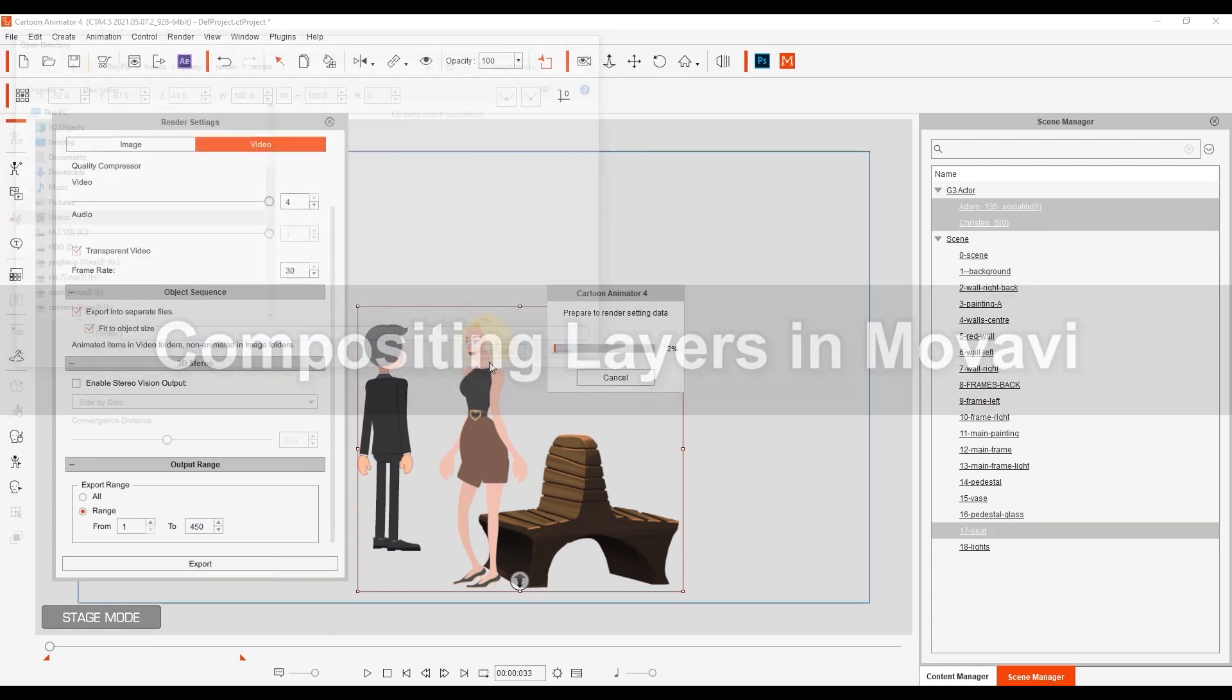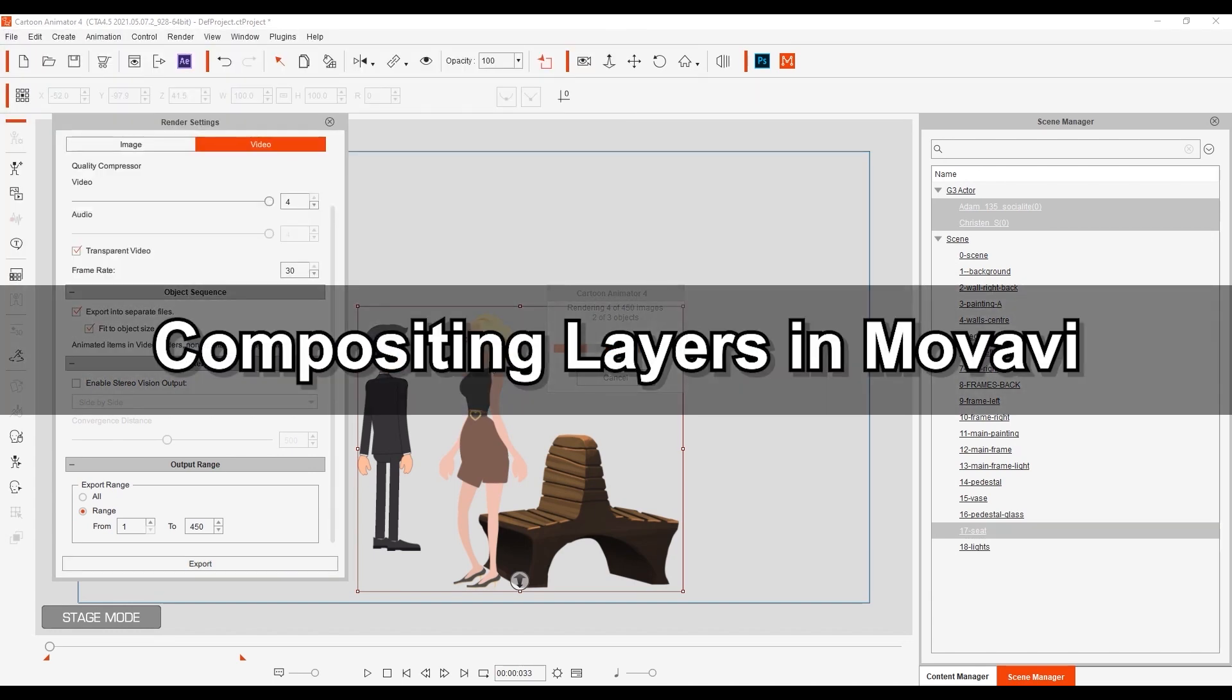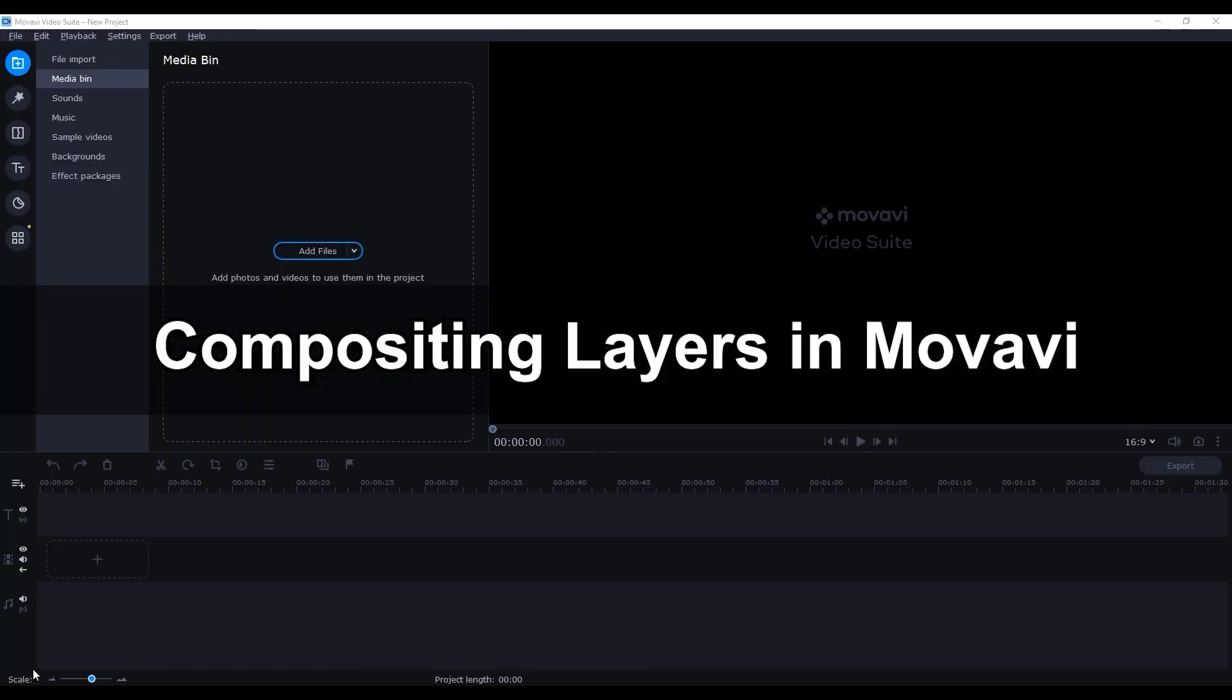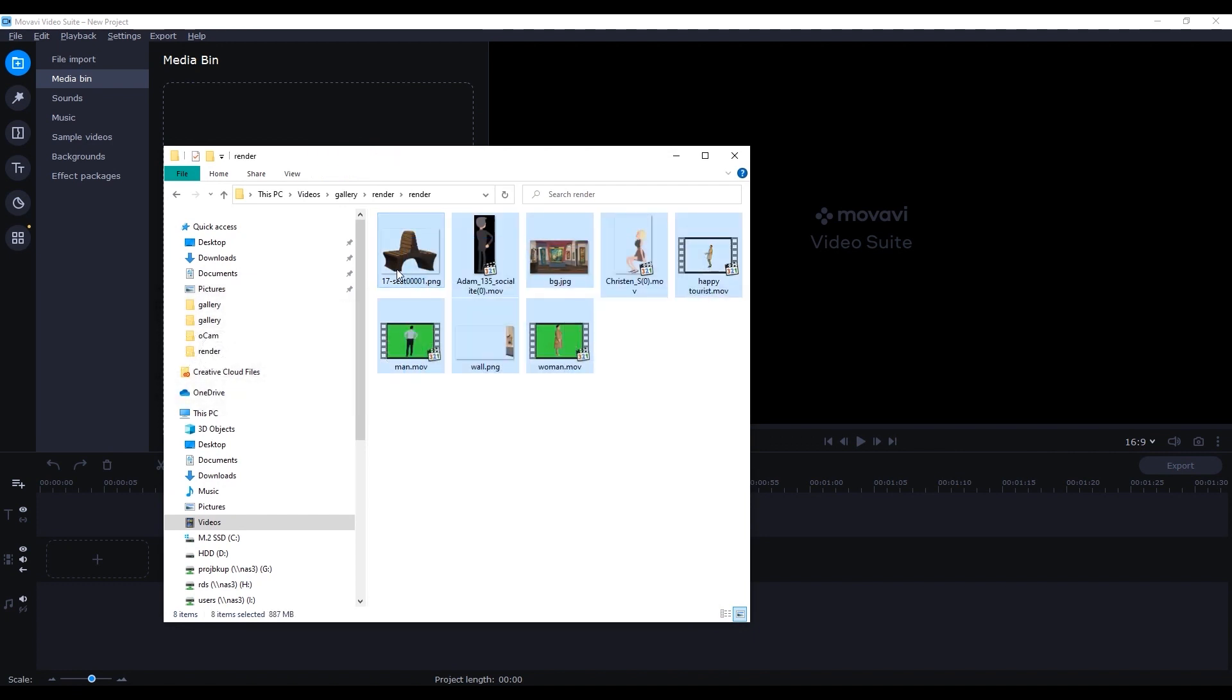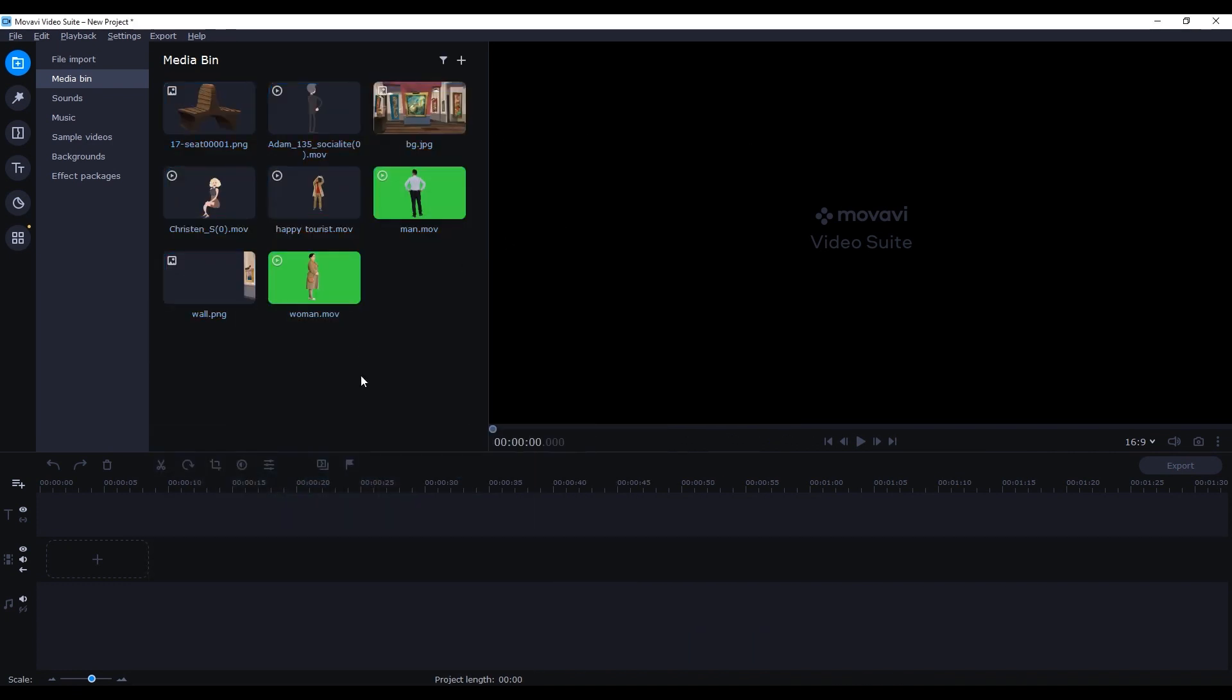Now we can head over to Movavi and composite everything together. First I'm just going to click and drag all of the exported elements from explorer into our media bin.